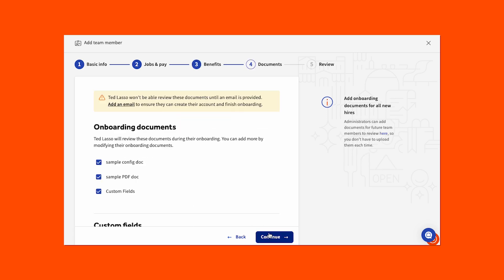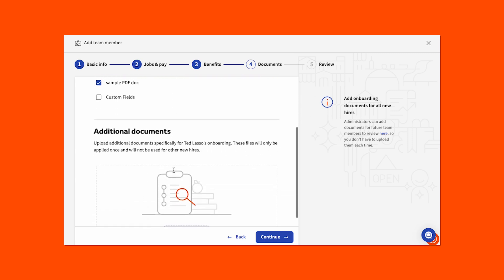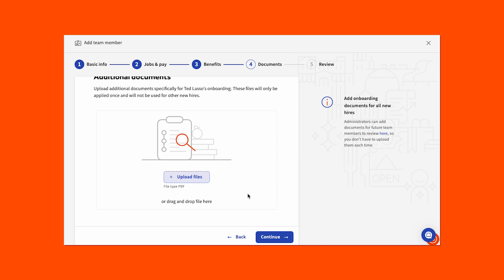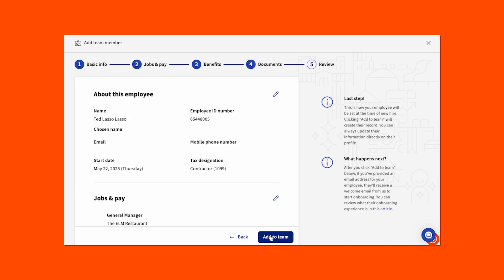Okay, the following step will be to select the documents this employee will need to review during their portion of onboarding. That is, if you have items new employees are required to read or acknowledge prior to starting their first shift, and have those uploaded to Toast Payroll for distribution in this step. You can also add one-off PDF documents specific to a single employee by selecting the Upload Files button, or drag and drop those files into the box. It should be noted that if an email address was not entered in the basic info step, employees won't be able to log in and see these documents, or complete their own portion of onboarding since no communication will be able to reach them. To finish this step, select the blue continue button.